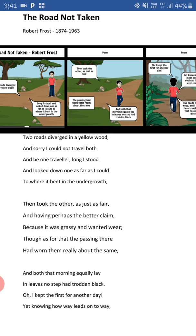Then took the other as just as fair and having perhaps the better claim, because it was grassy and wanted wear, though as for that the passing there had worn them really about the same.